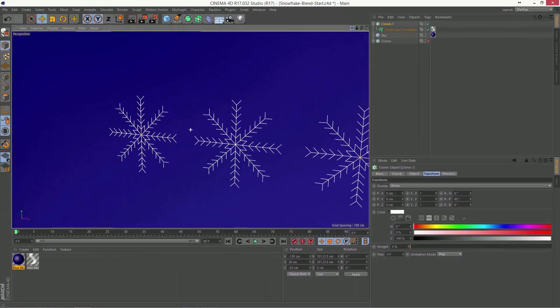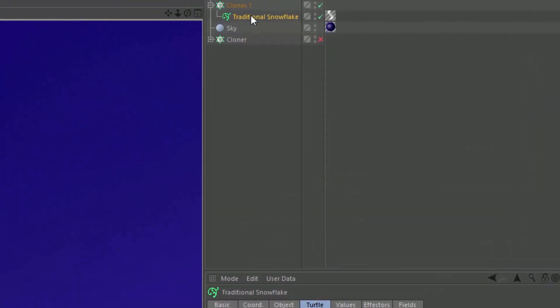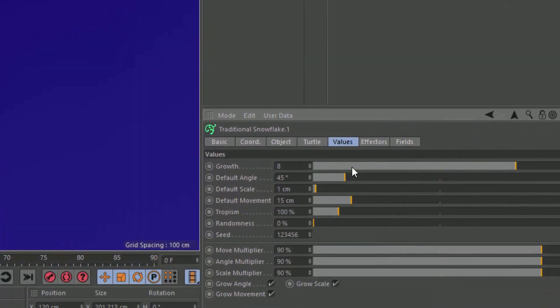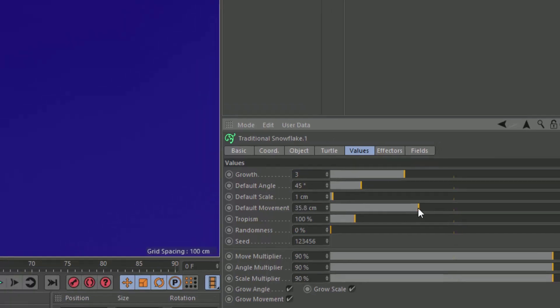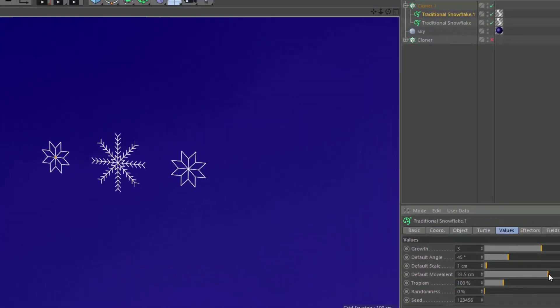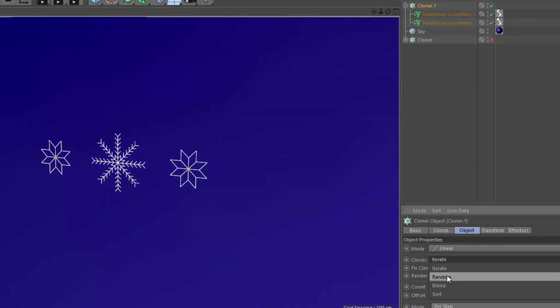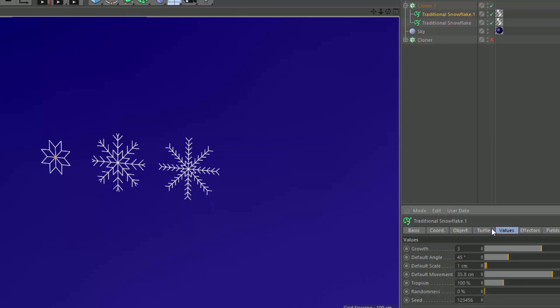So what I can do is go in and actually create multiple versions of this snowflake. Let's go into the values here and in this first one let's make the growth something like three. And the movement, we'll make that a little bigger. And now if I go ahead and switch the cloner into blend mode, you can see that it is blending between this first snowflake that I created and the third. It's basically blending the values here in the values tab of the MoSpline.